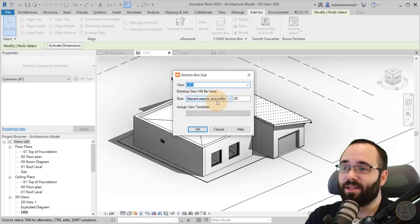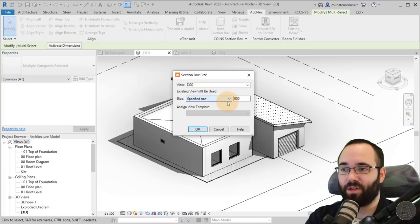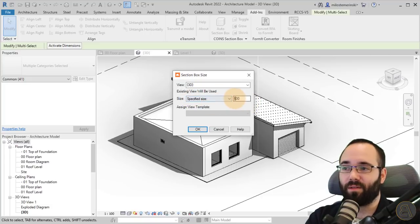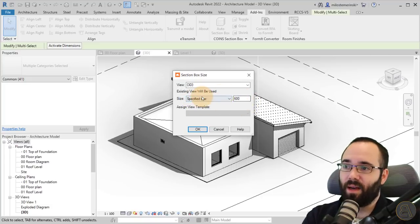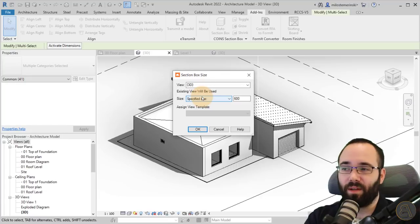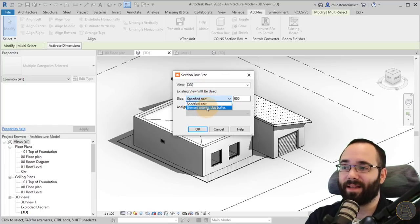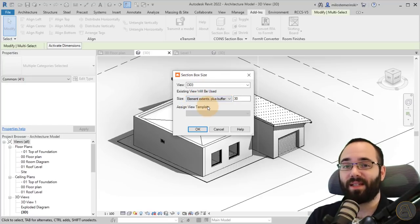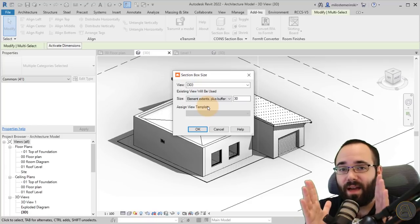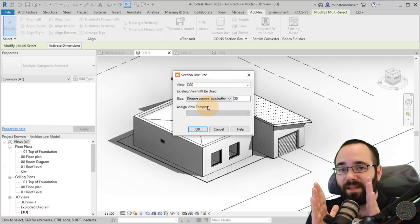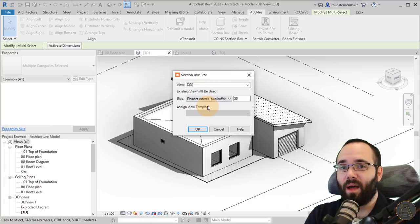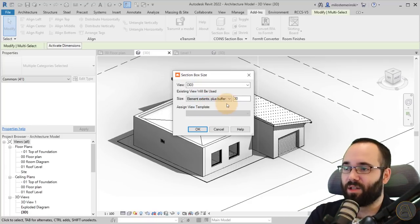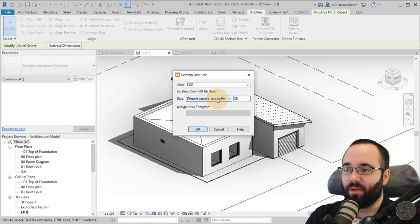Next, you have the size. I really like this one. You can either specify a size of the section box, or you can go element extends plus buffer. That basically means the section box is going to capture the elements and give it a little buffer around that.